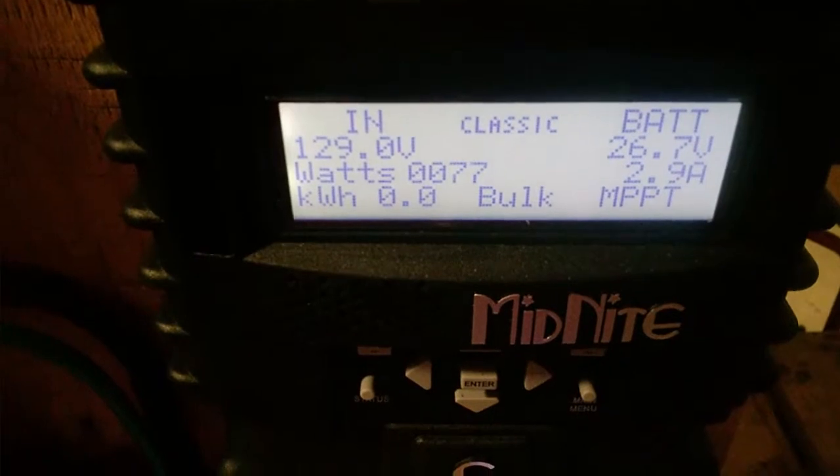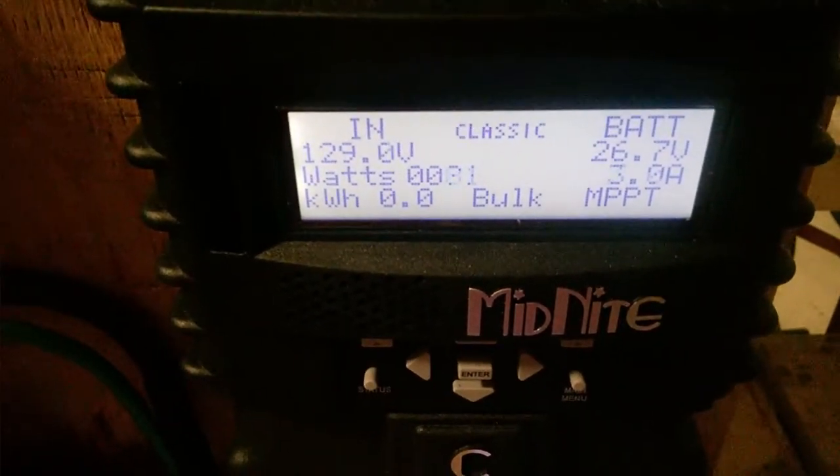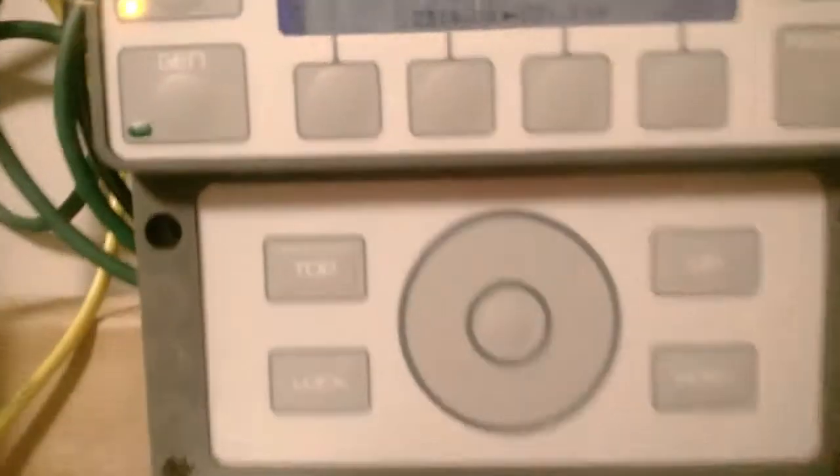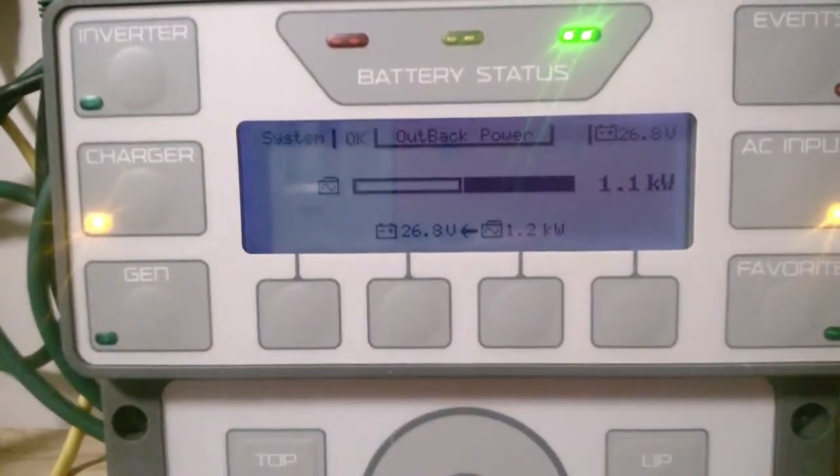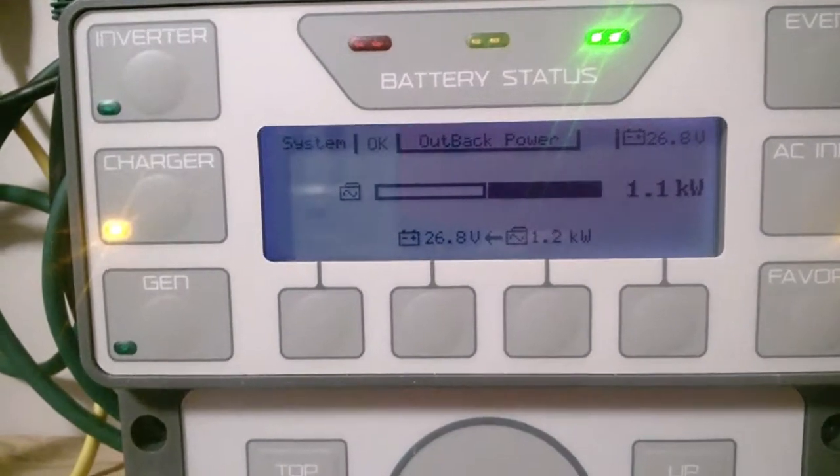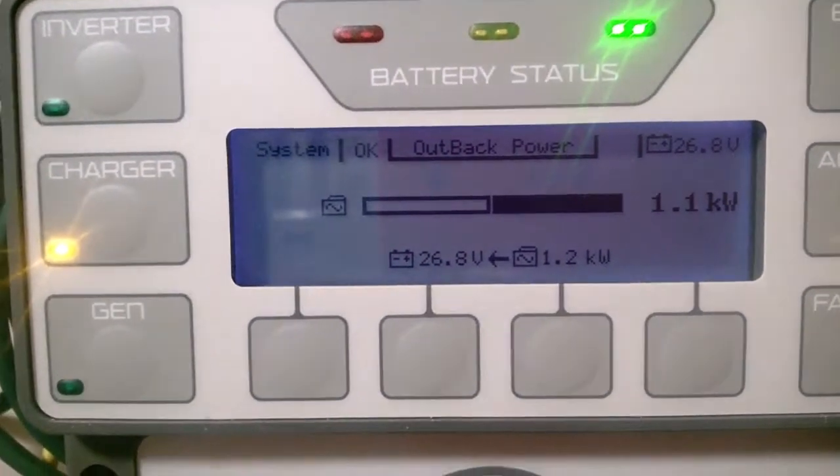So I flipped on the AC. It's on AC now and it's pulling 1.1 kilowatts. That's what's charging.